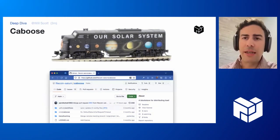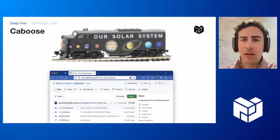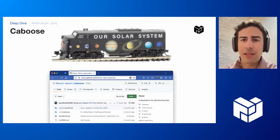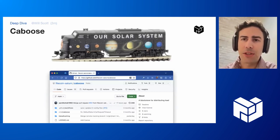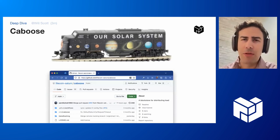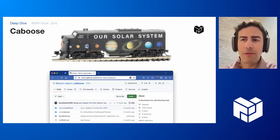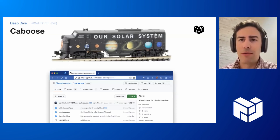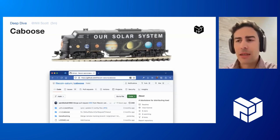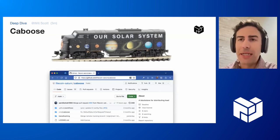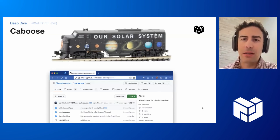Caboose is a thick client that we've written over the last couple of months for Saturn as part of Project Rhea. This is going to be relatively quick, but I'll talk a little bit about where that fits in, what we get out of doing this, and why we need a thick client.